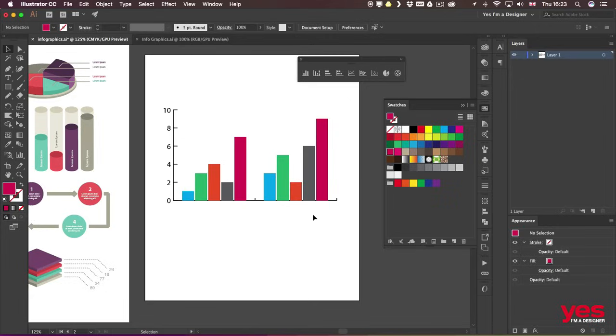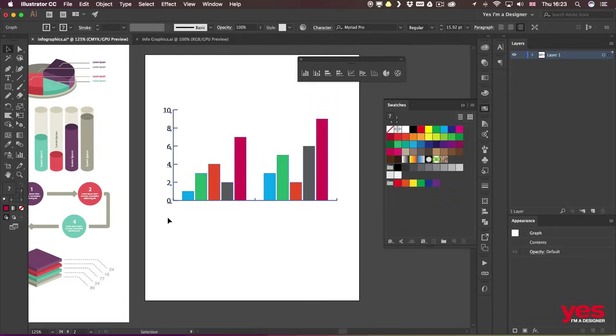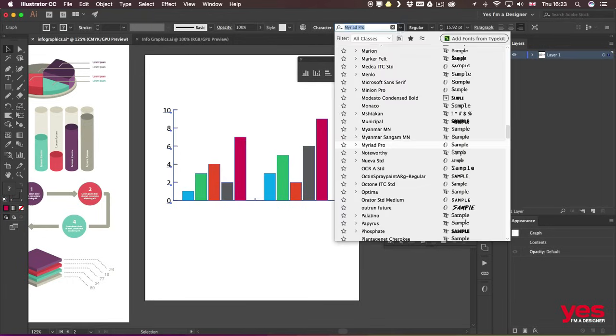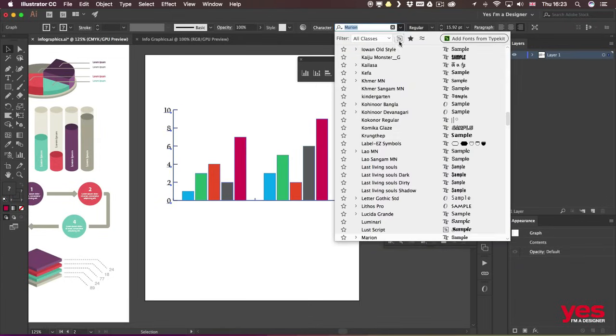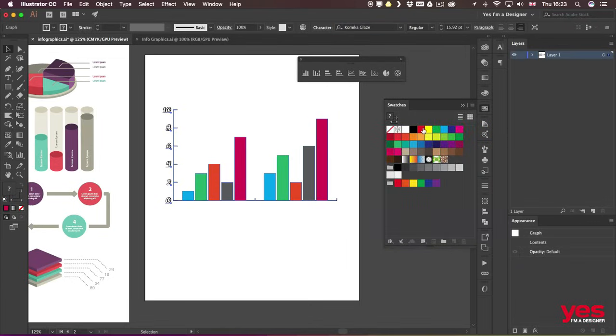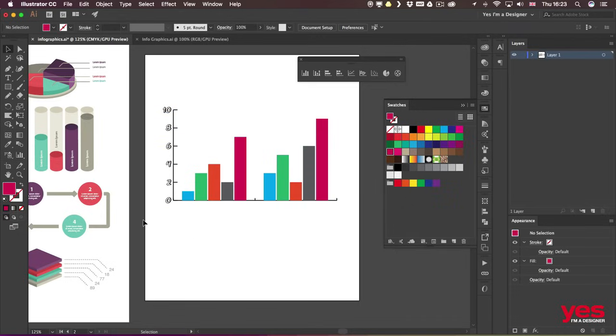Another thing you can do is of course change the fonts being used. So if I select all of these numbers here on the left, I can change them to whatever font I feel would work better.